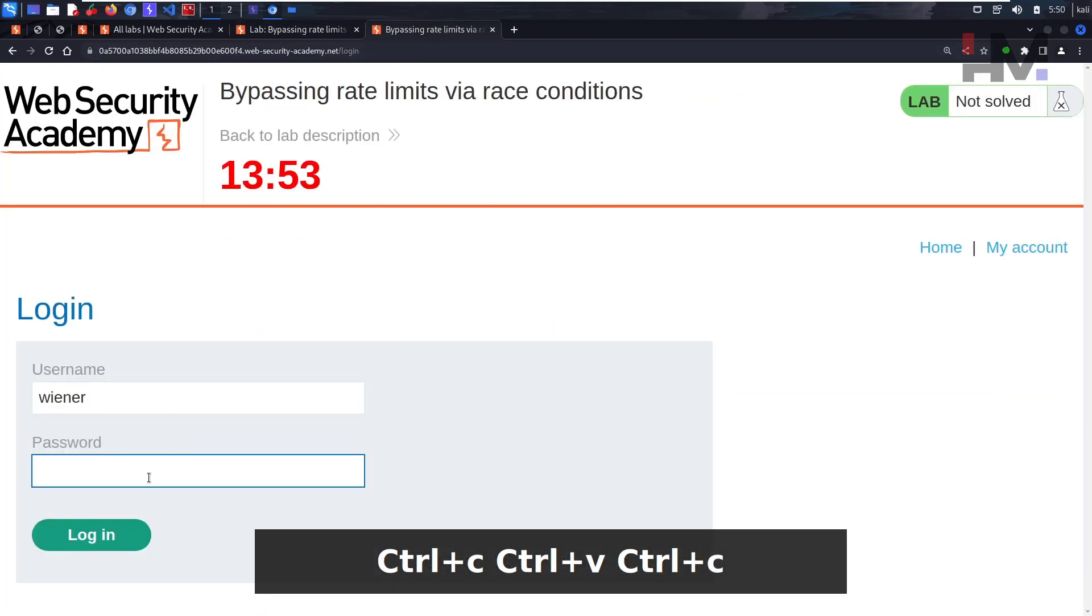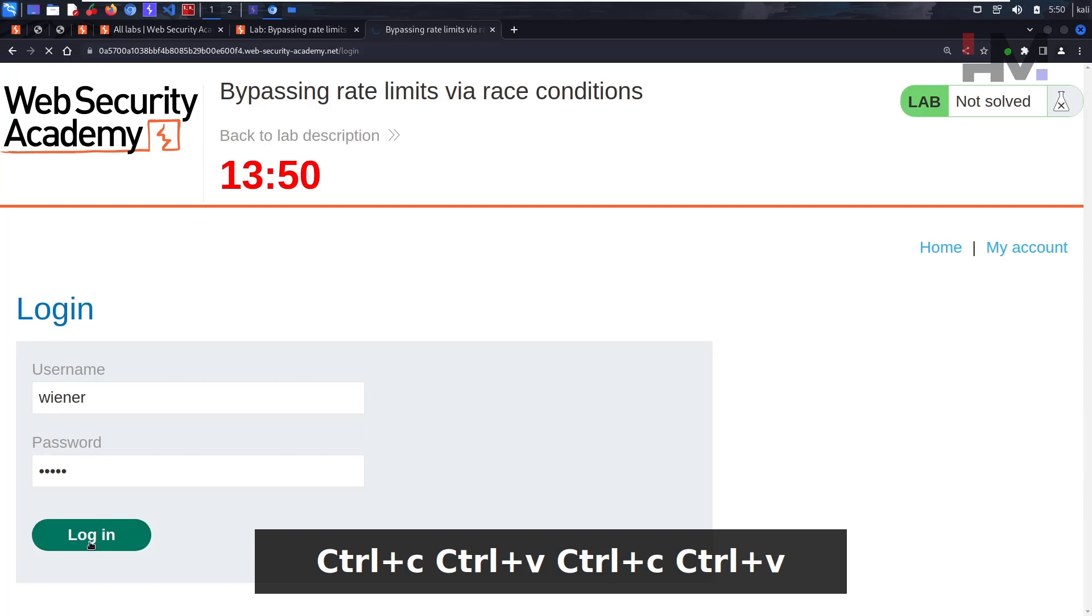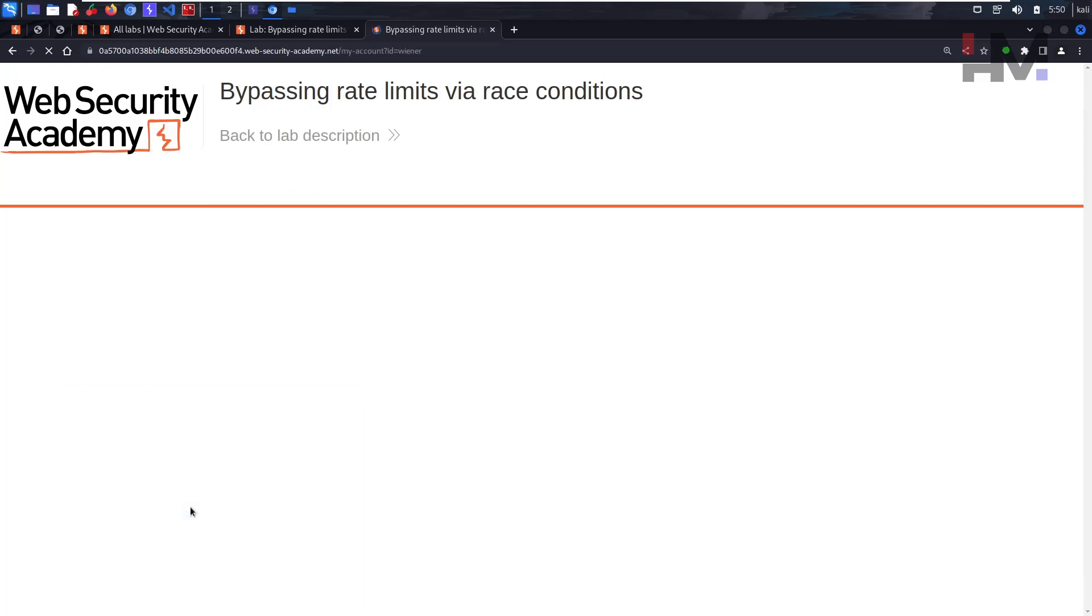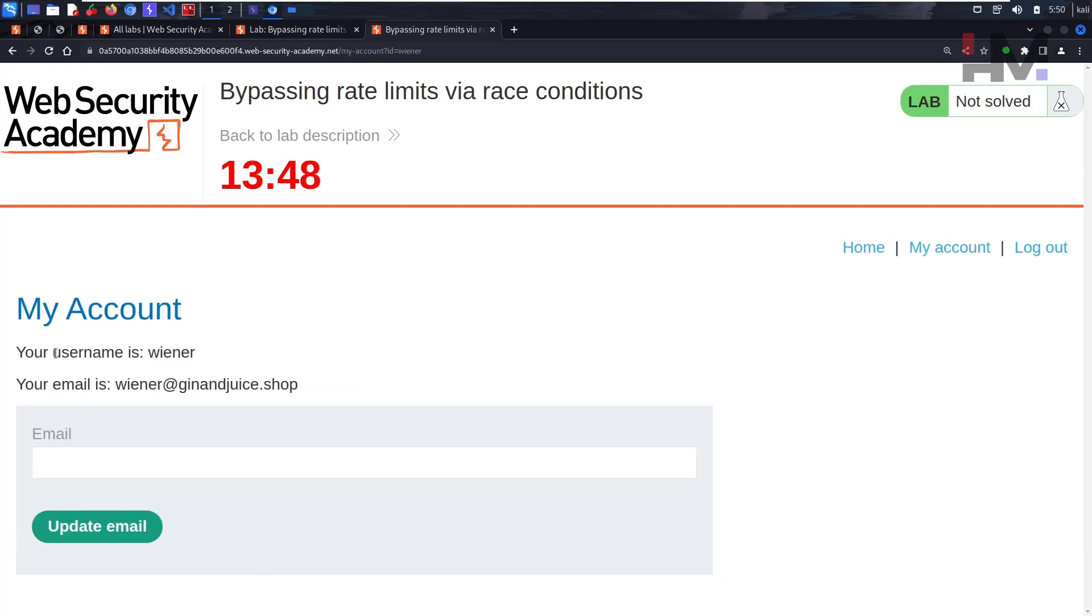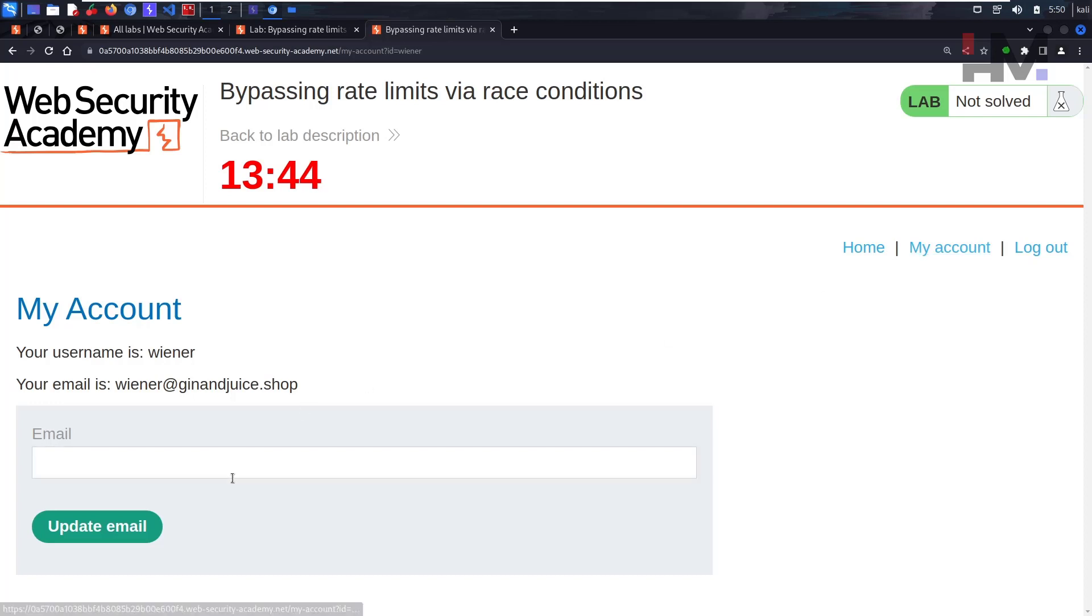This will tell us how the login functionality actually works. We're logged in and we have just My Account section and some update email section. Let's log out.